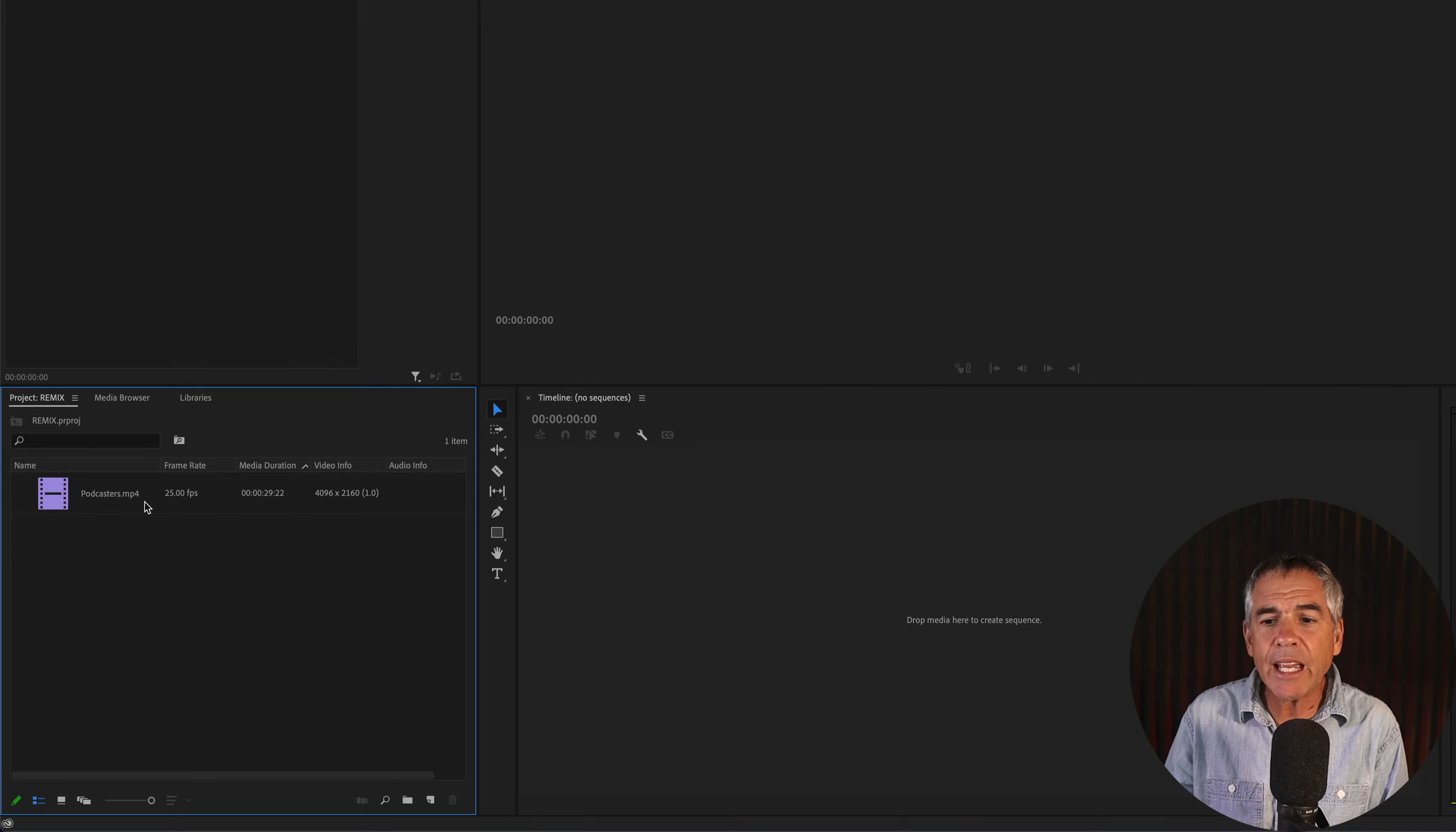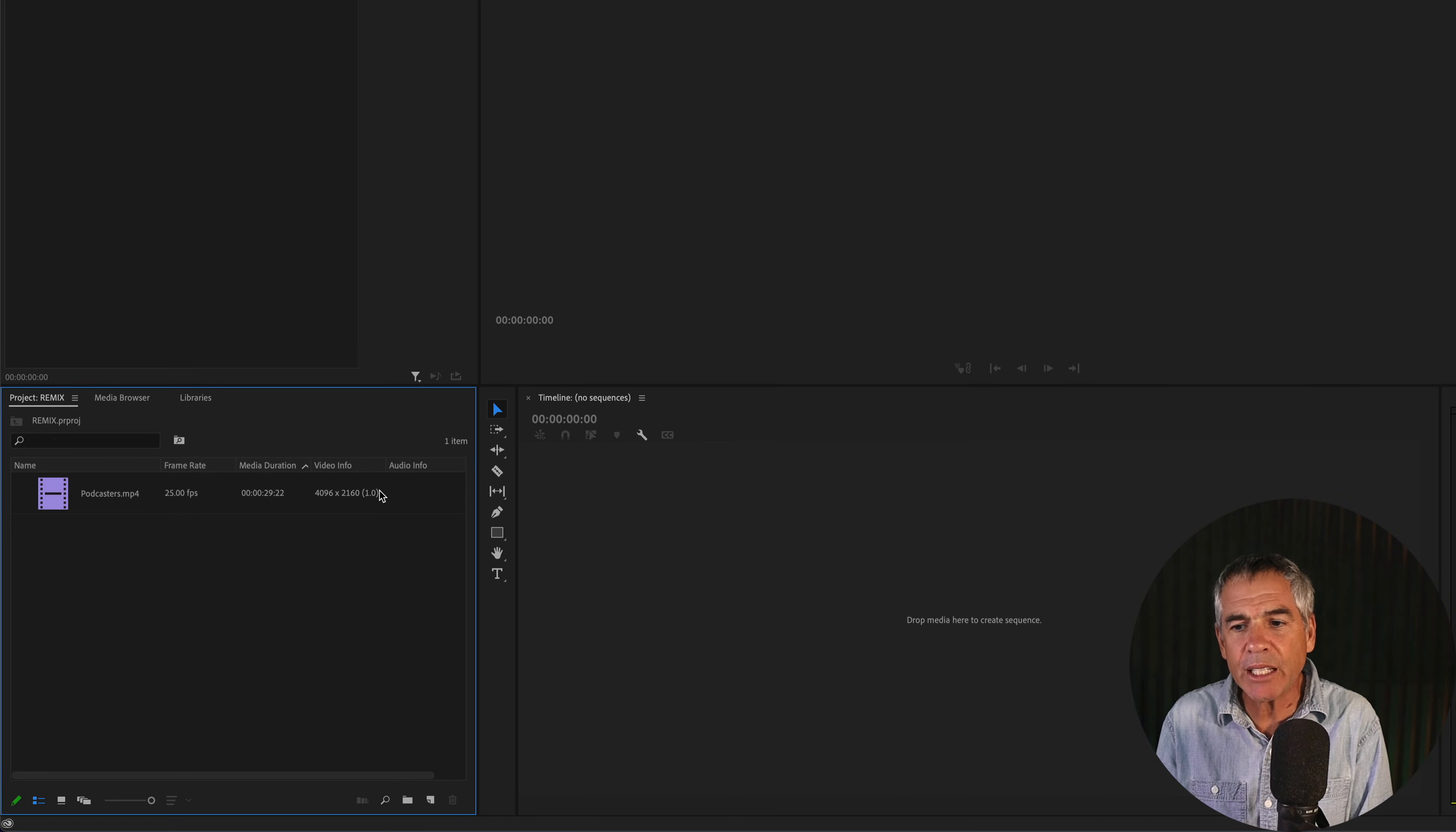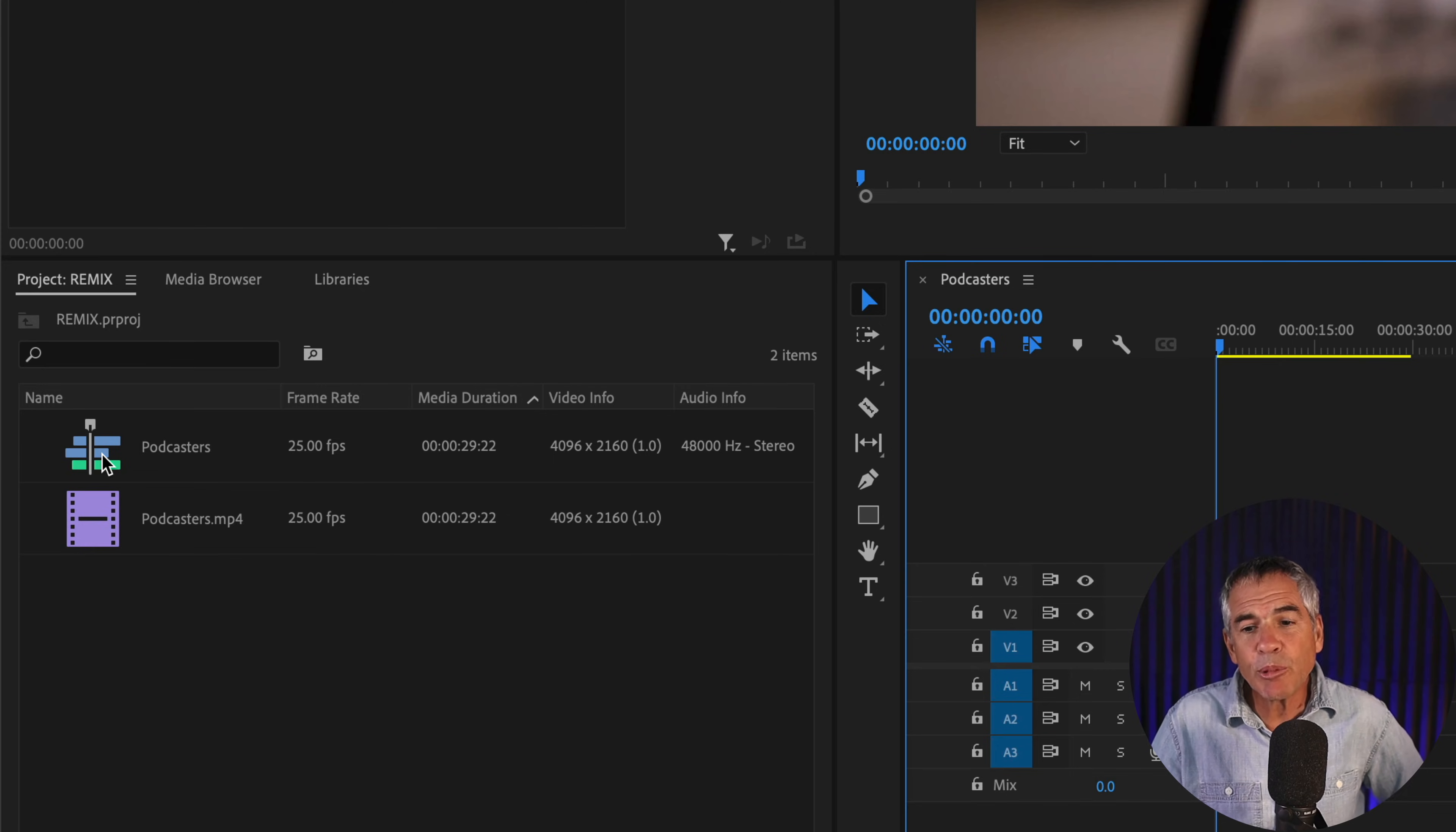And to create a new sequence with the exact same settings and properties as your existing footage, so if you want your sequence to have the same frame rate, the same dimensions, all you have to do is select your existing footage. You can just simply drag it right onto an empty timeline, and if you look in the project panel, you see a new sequence was created with the exact same settings.